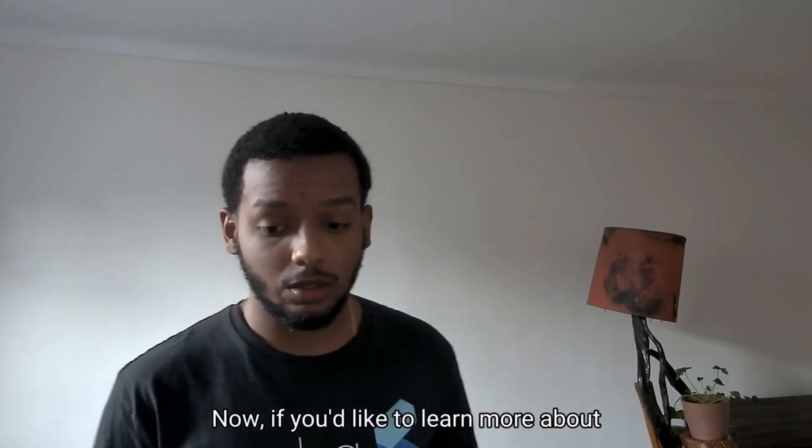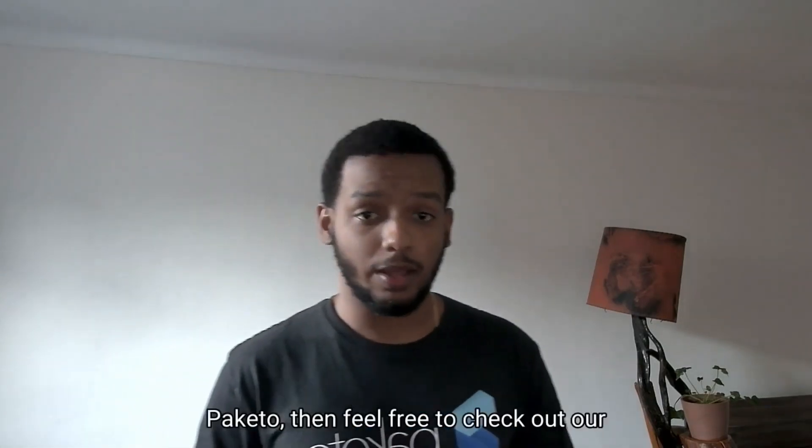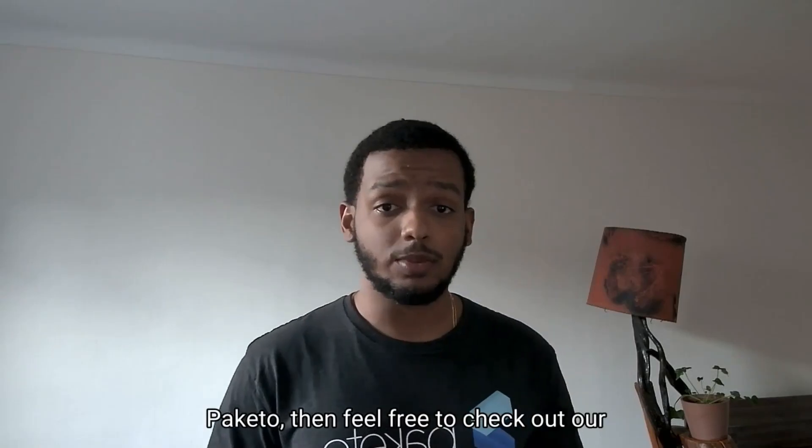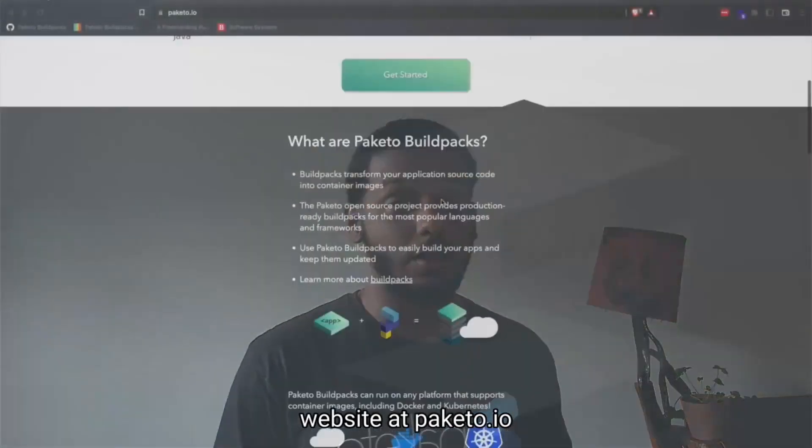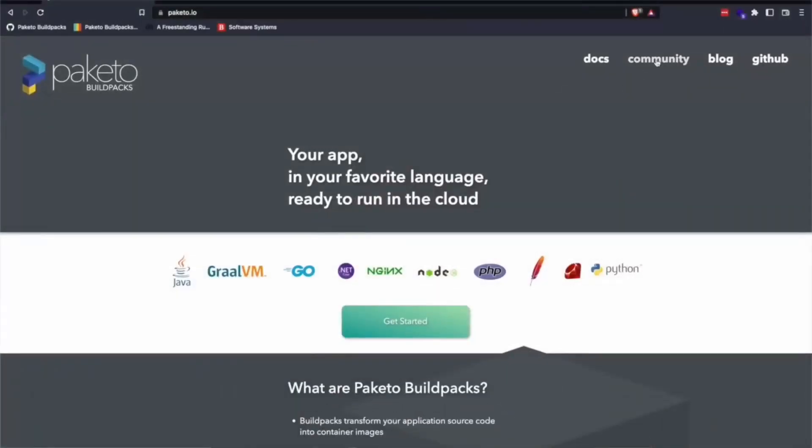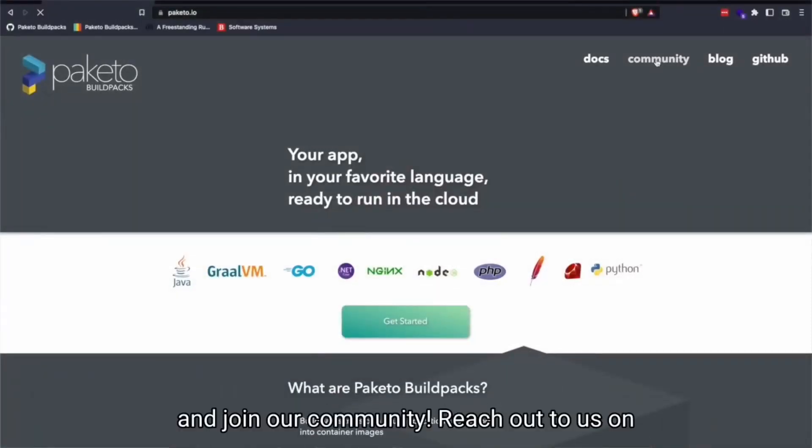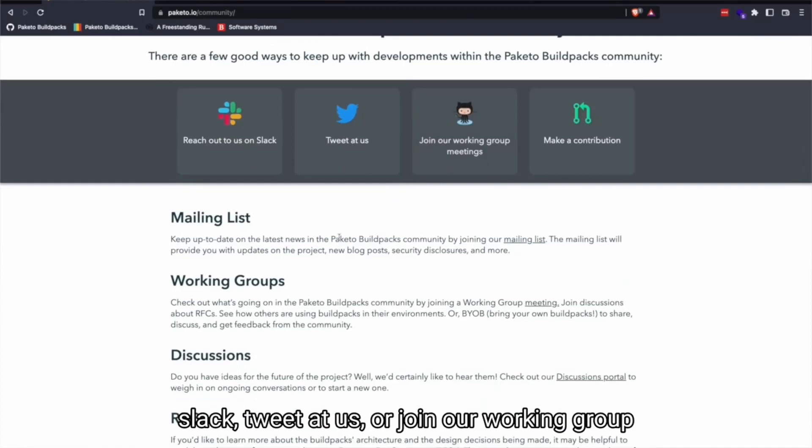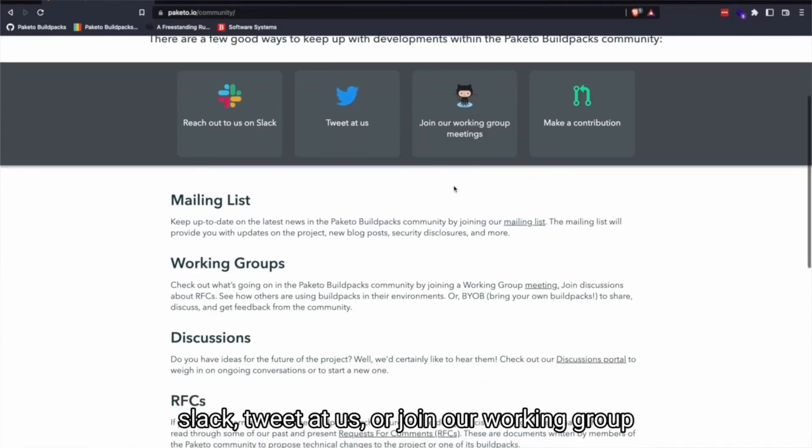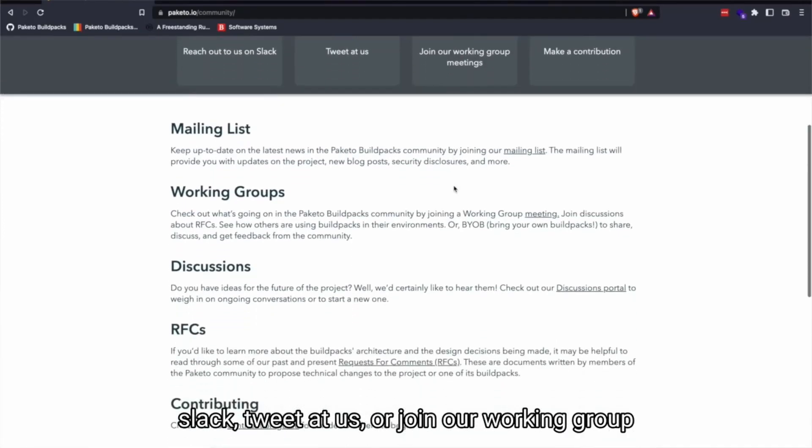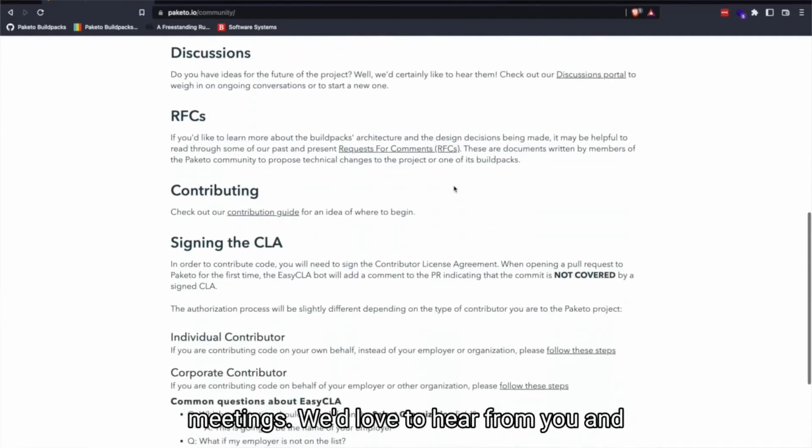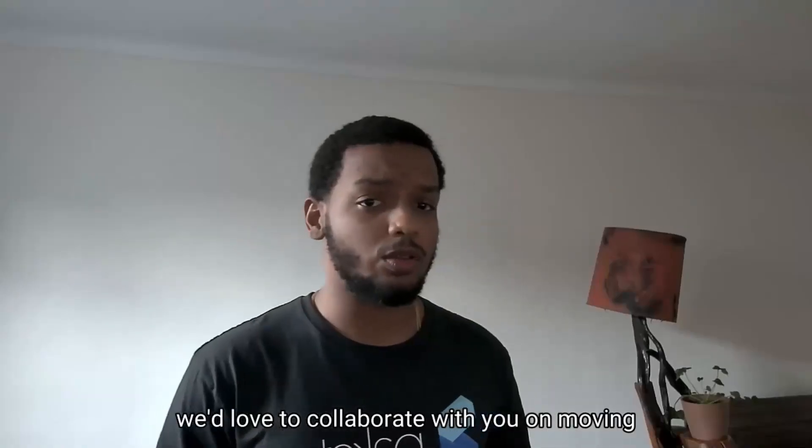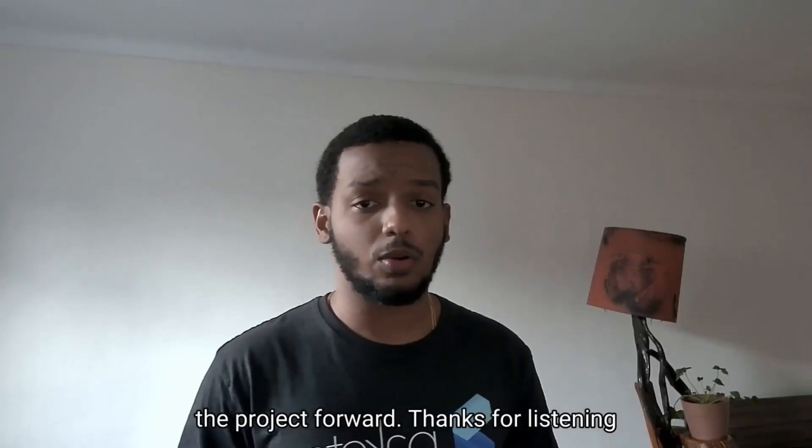Now if you'd like to learn more about Paketo, then feel free to check out our website at paketo.io and join our community. Reach out to us on Slack, tweet at us, or join our working group meetings. We'd love to hear from you and we'd love to collaborate with you on moving the project forward.